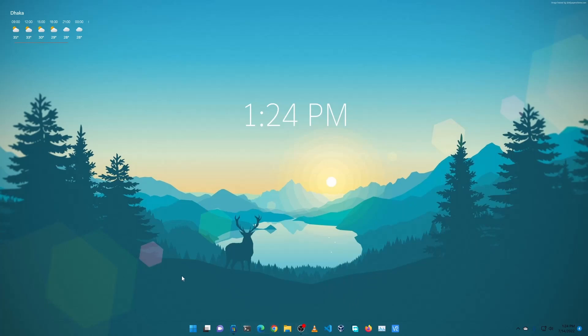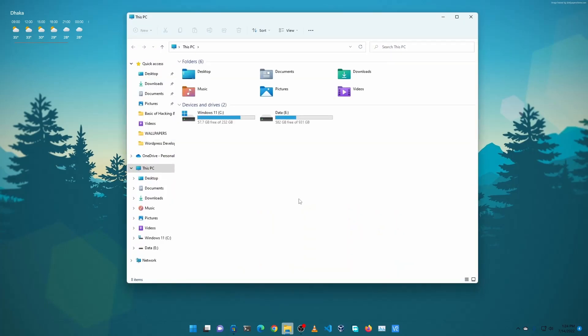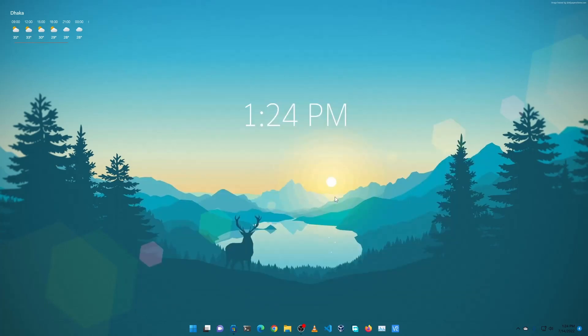Now click on Open and you can see our Windows 11 taskbar is changed and it gives us a glossy feel. Now if I click on Windows Explorer, you can see it's still in white. We are going to make it glossy as well.